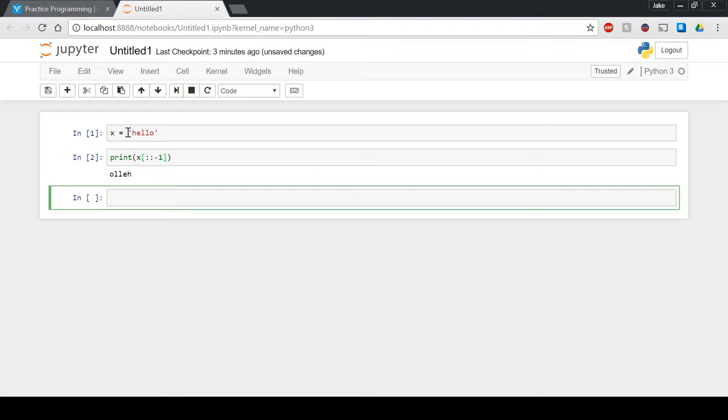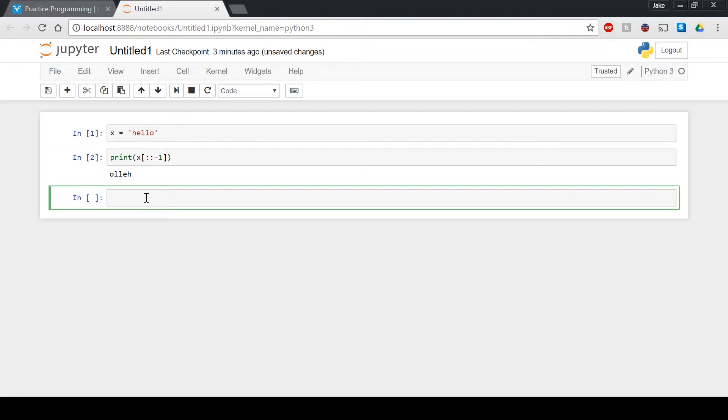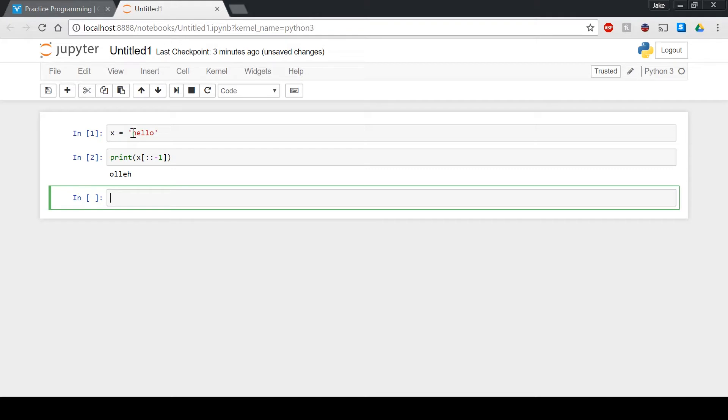So what this is really doing is, if you think of these brackets as indicating where the indexes are, the negative one is kind of just saying that it's going one past the zero index.